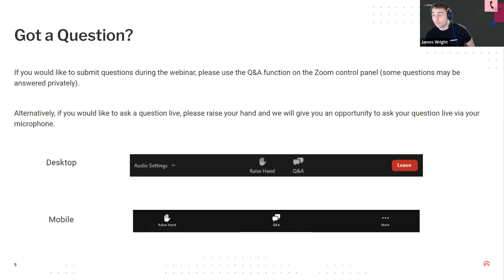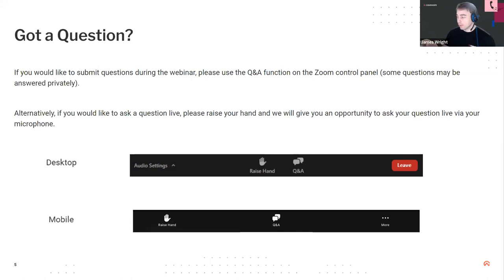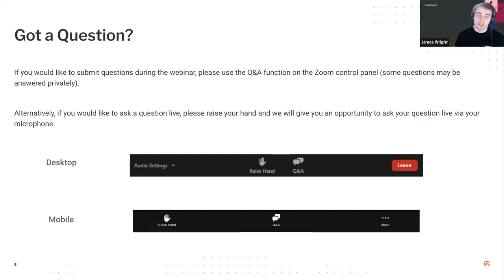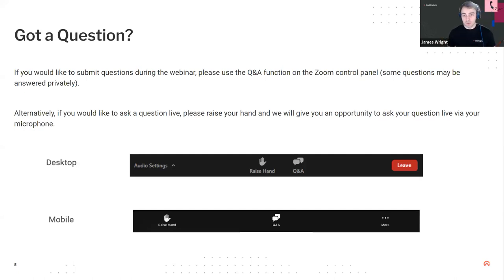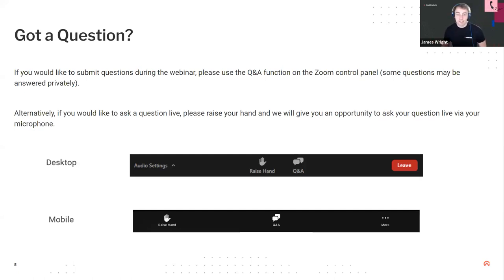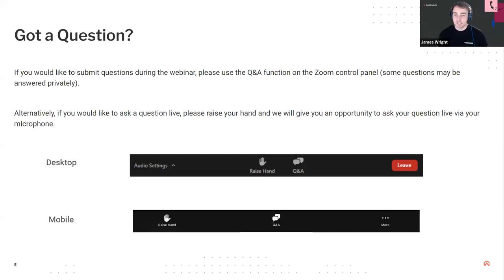If you have any questions throughout today's webinar, feel free to ask them using the Q&A feature on Zoom — that's available on both desktop and mobile, at the bottom of your screen. We'll do the Q&A session at the end of the webinar. There will also be a recording made available afterwards, and any questions we don't answer will be linked to that video via a handout document, so everyone's questions will be answered.